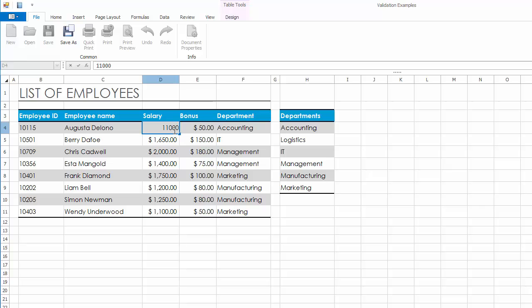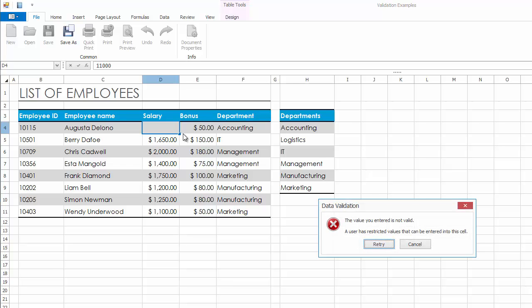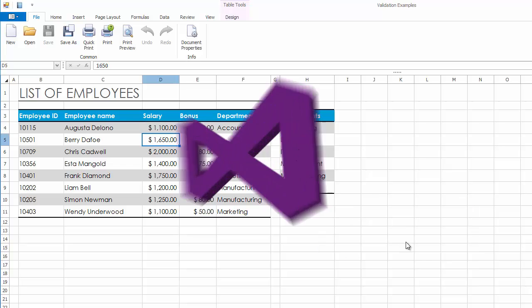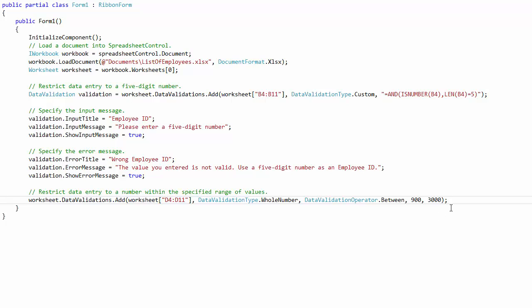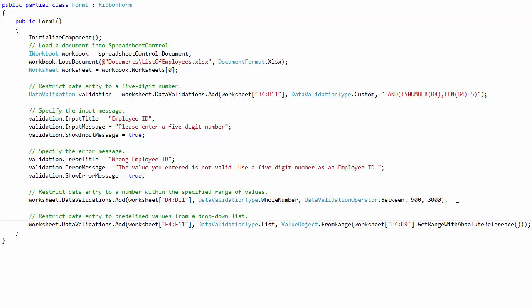Enter the invalid data. Since you did not customize the ErrorAlert message, the default error window is displayed.